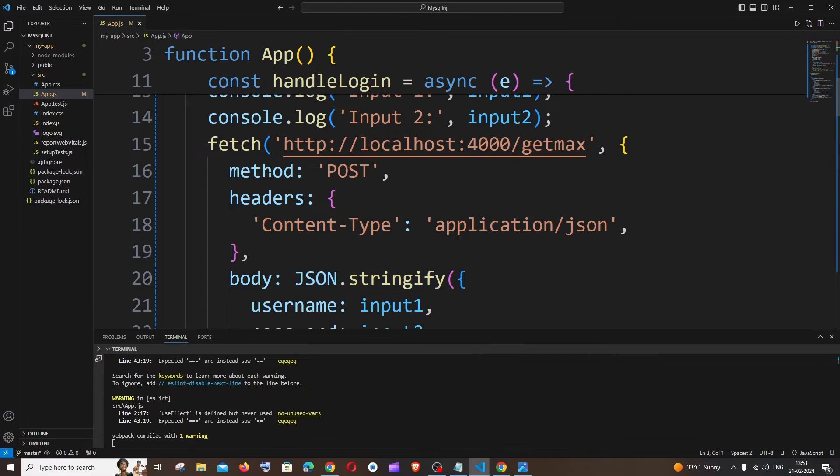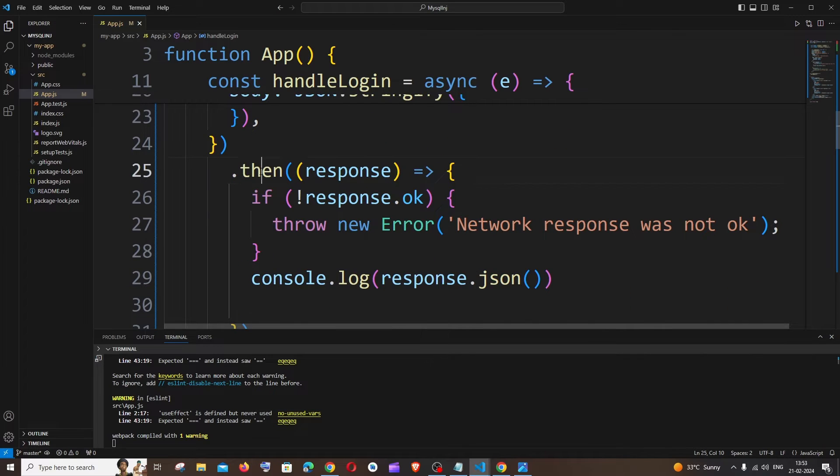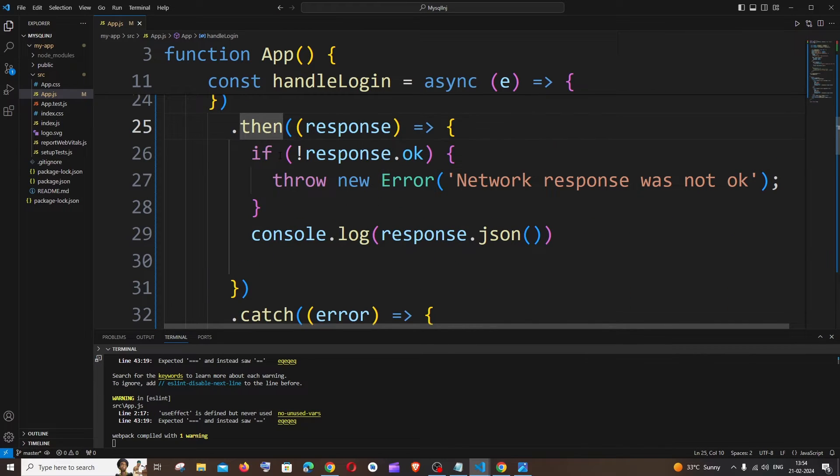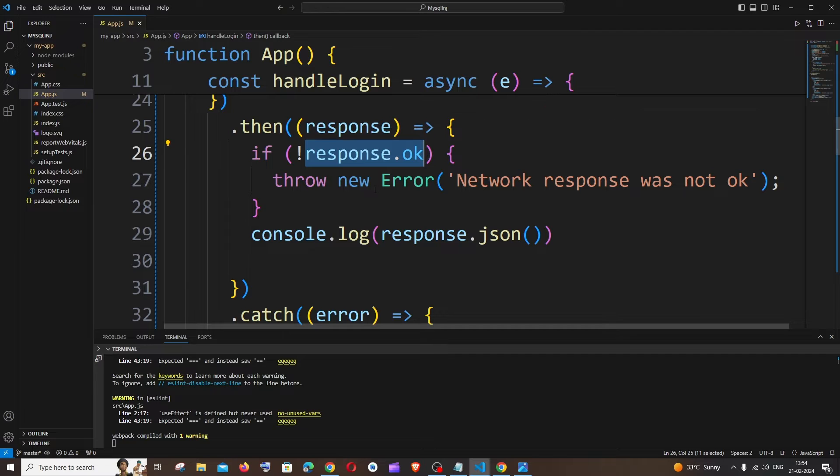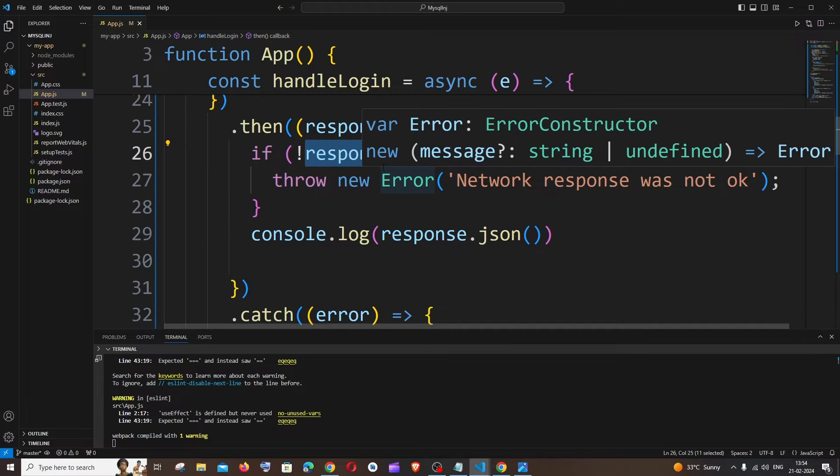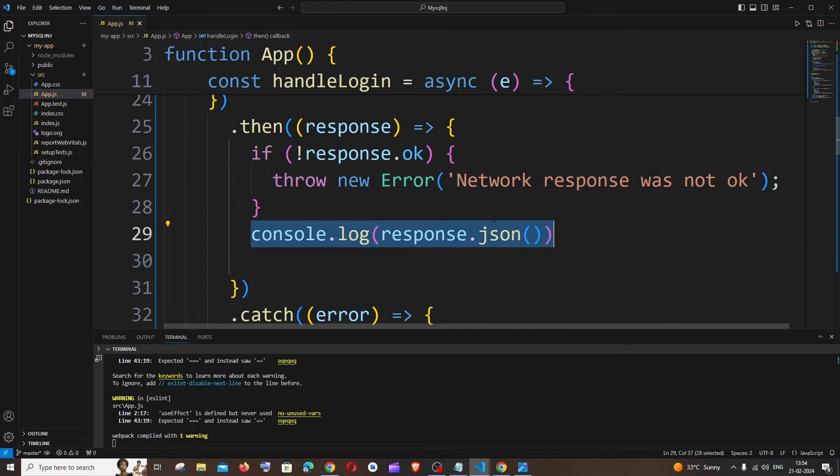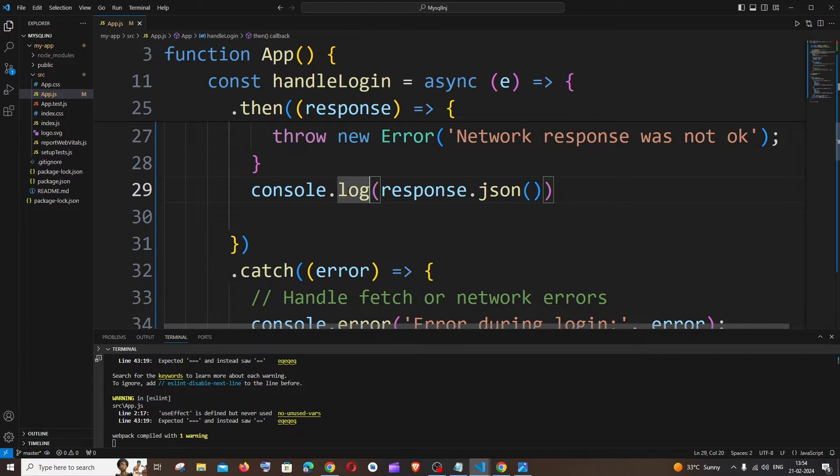Here I'm having a fetch function, and after that I am having a then function. Inside this then function, I'm checking if I've got a response as okay. If I'm not getting a response as okay, I'm throwing an error, else I'm trying to console.log that response. This console.log is the one that you see over here.